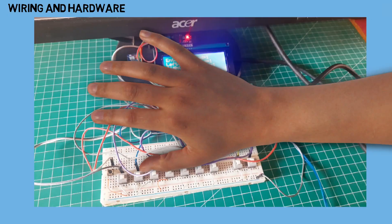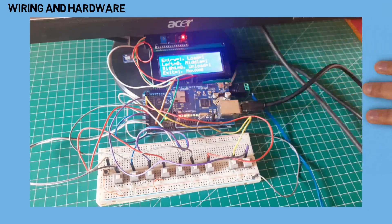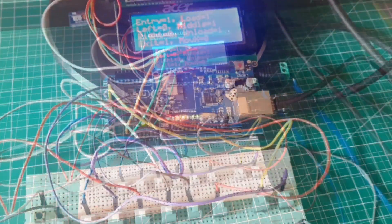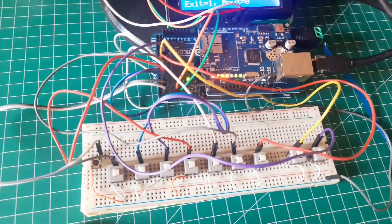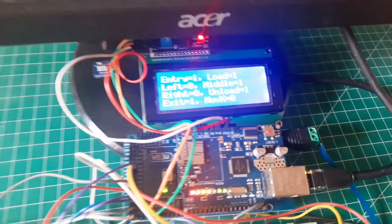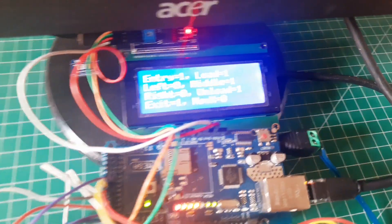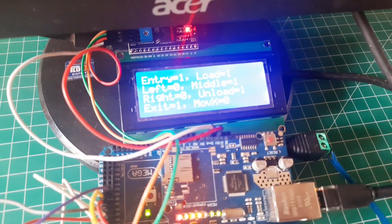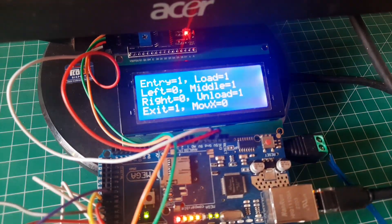This is the wiring and hardware needed. I use several buttons to control the actuator, an Arduino Mega as the controller, and an LCD to display the status of each sensor.